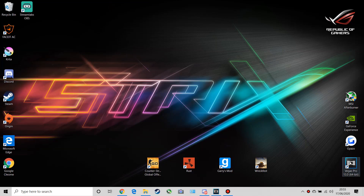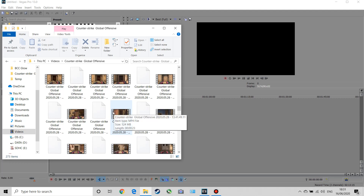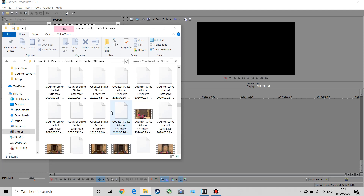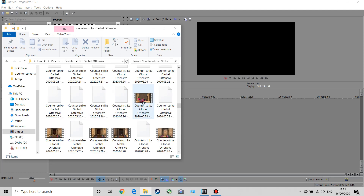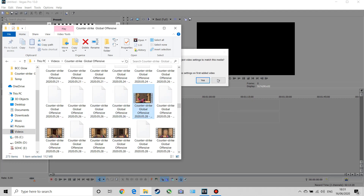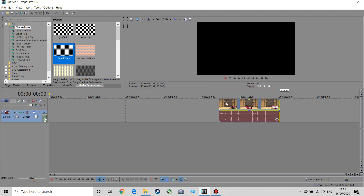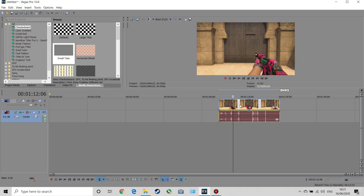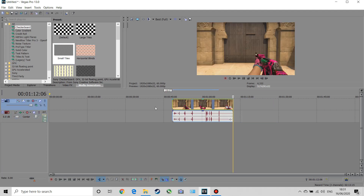You're going to want to get Sony Vegas — I've left links in the description so you can go and download it. We're just going to open up Sony Vegas and drop in one of our clips. I've dropped in this clip of an AK skin that I'm using in one of my videos.